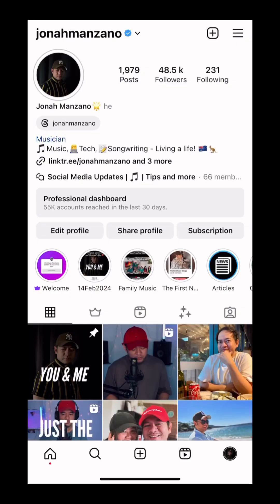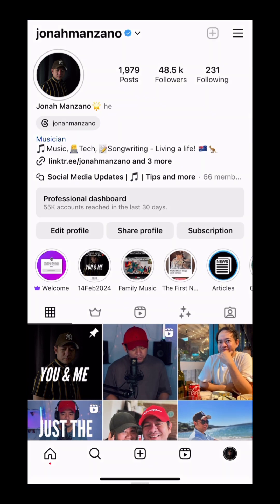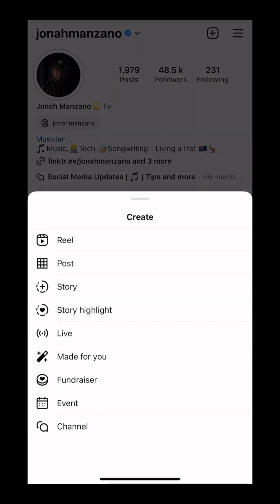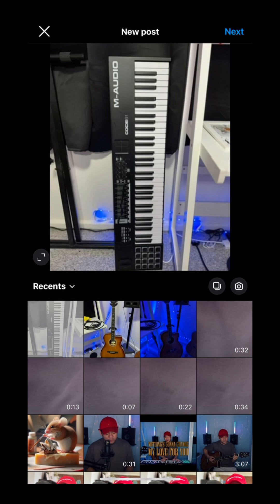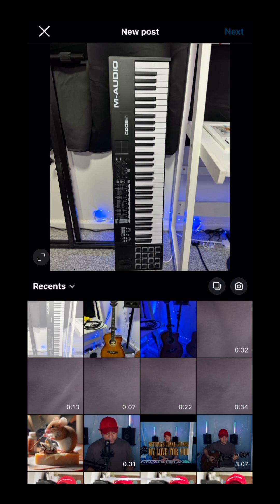All right. So first of all, we're going to create a post by clicking the plus sign on the top. So from here, you'll be able to see all the photos I have from my gallery. We're going to pick this piano. So from here, we're just going to press next.